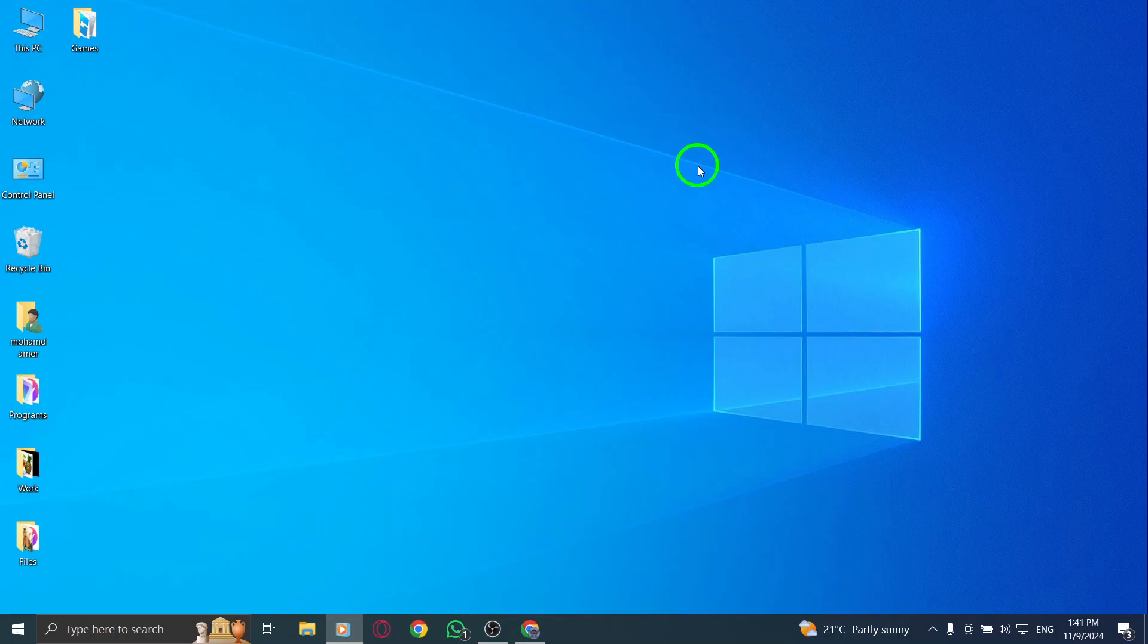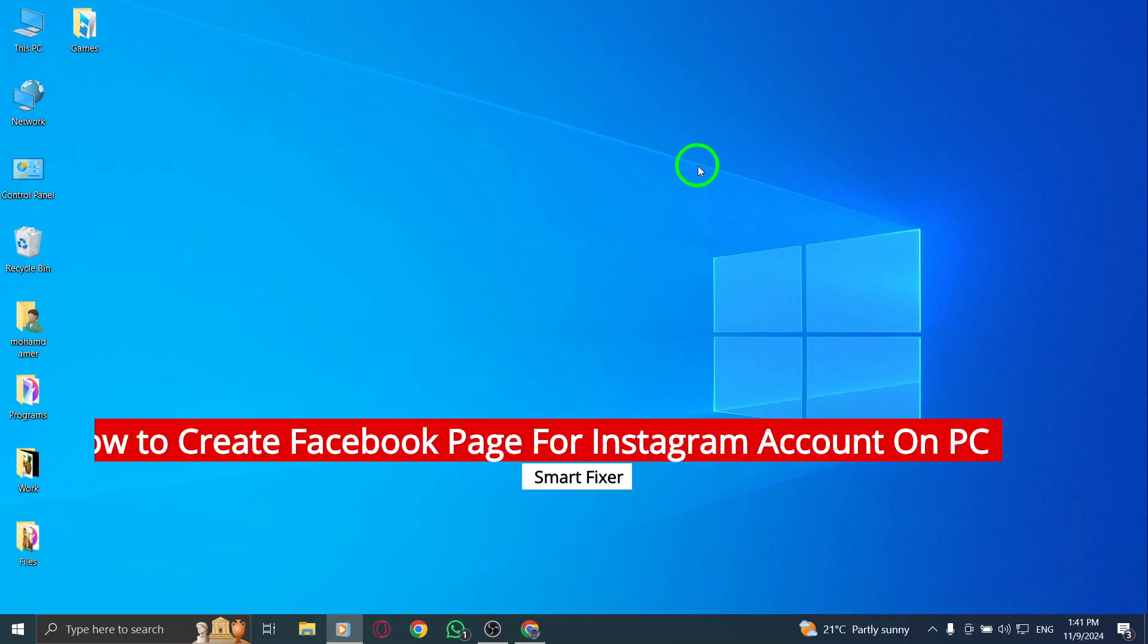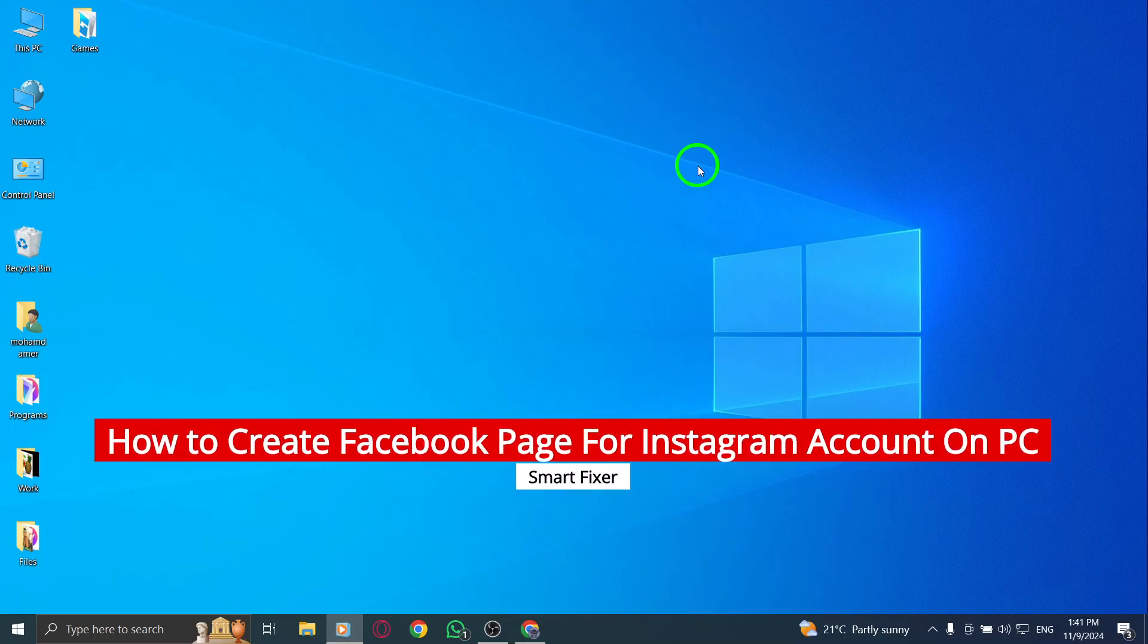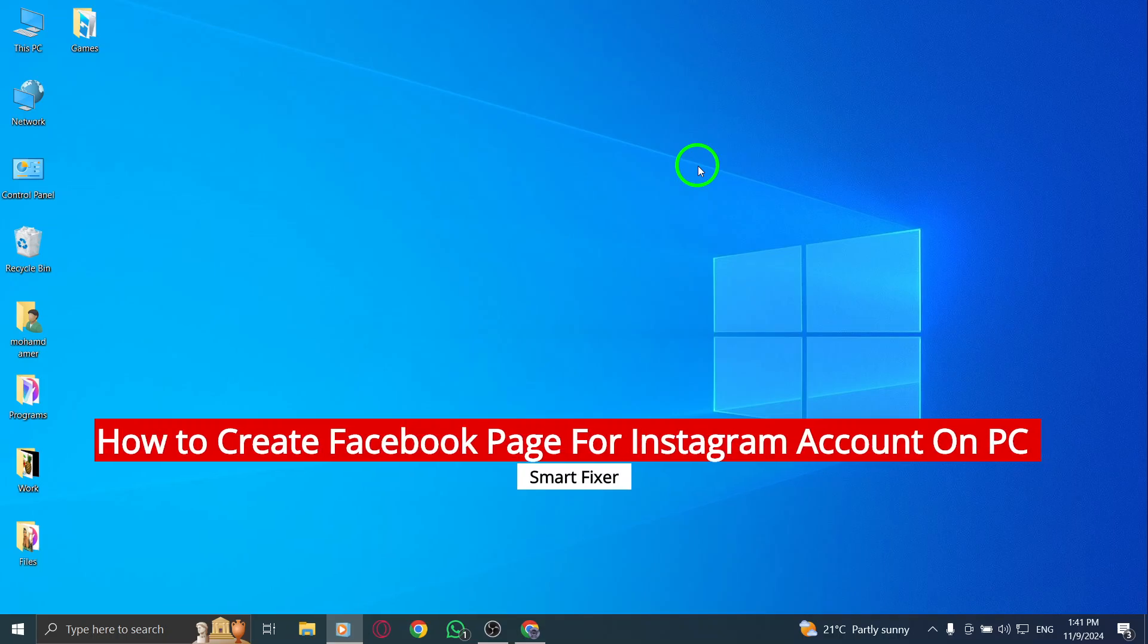Welcome! In today's video, we're going to learn how to create a Facebook page specifically for your Instagram account using your PC.